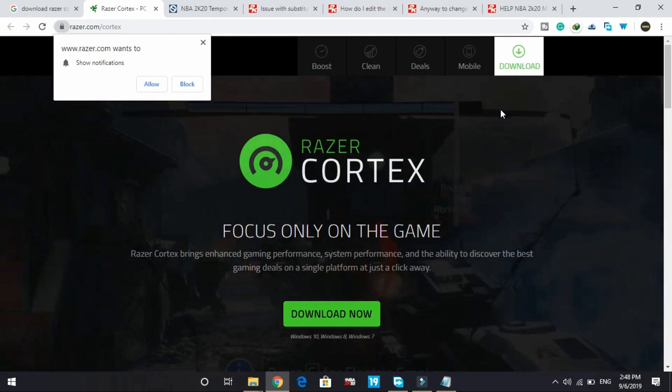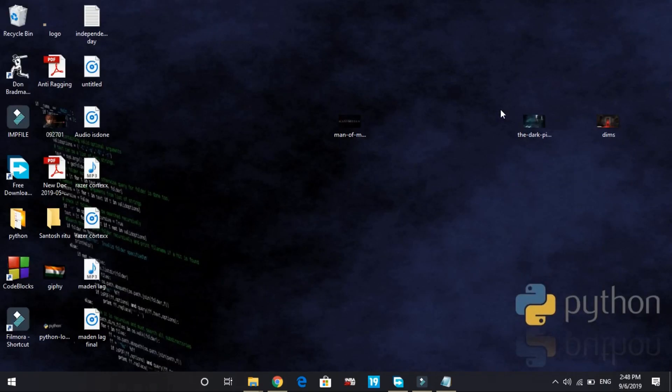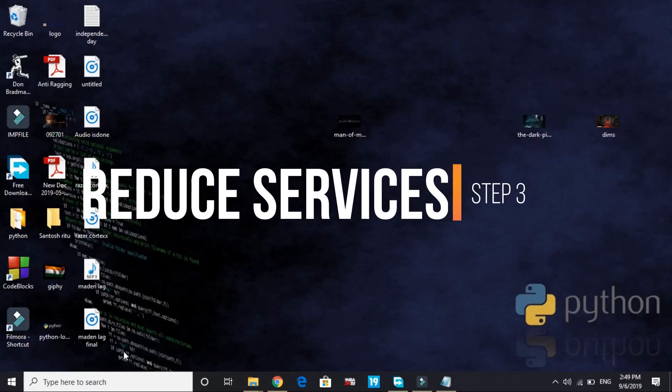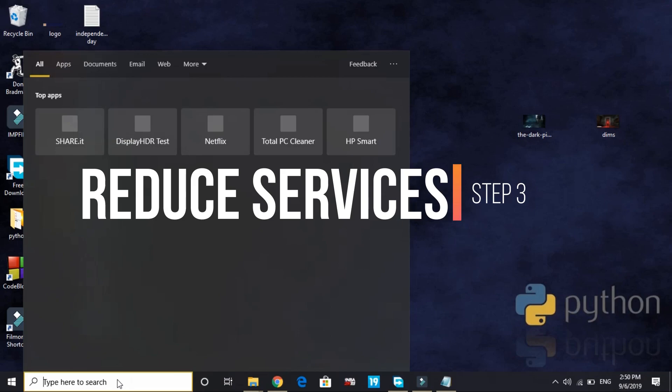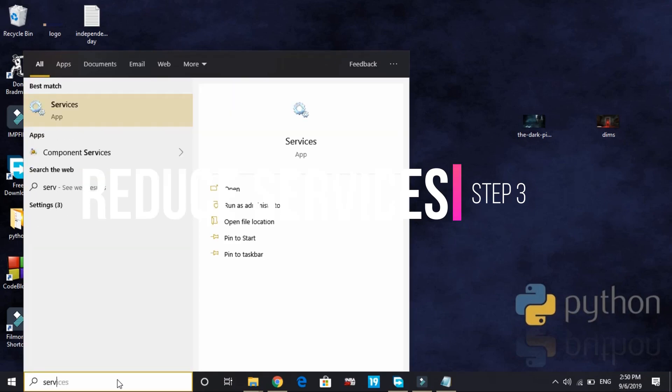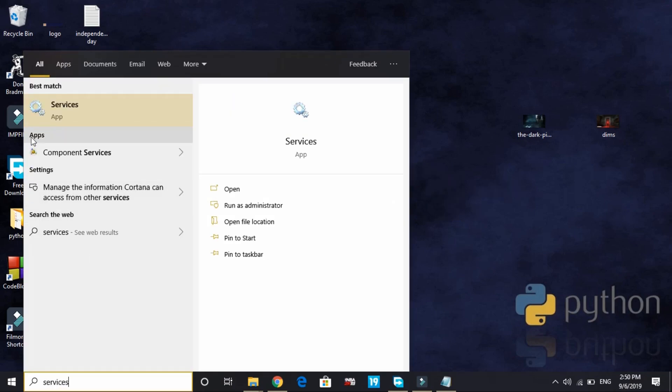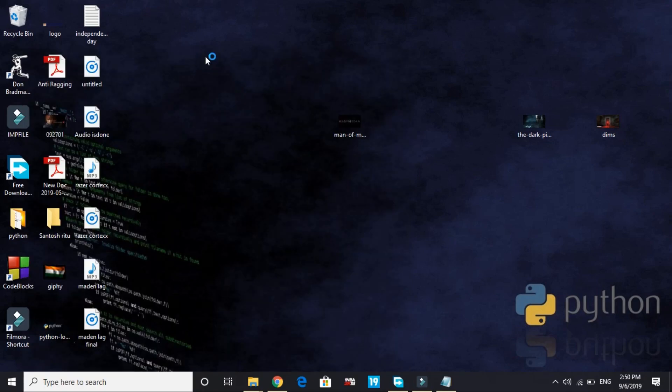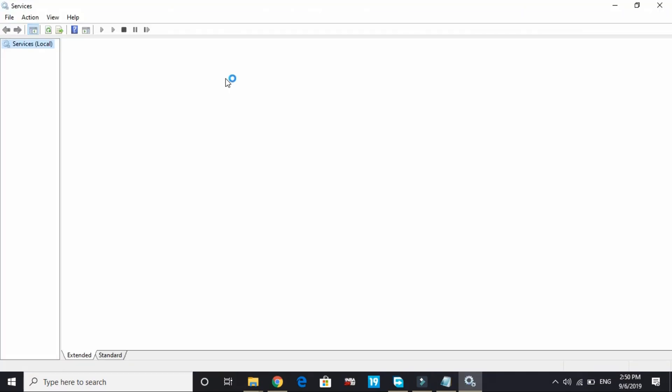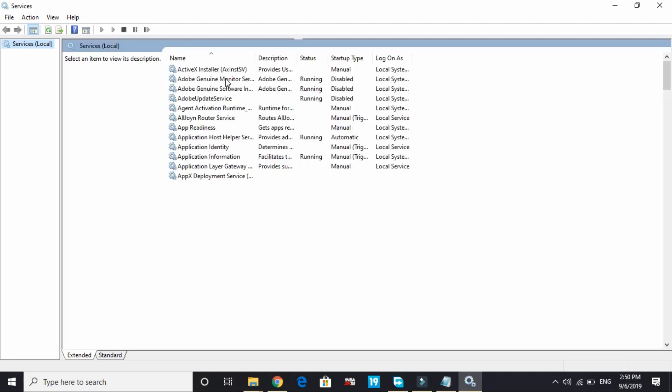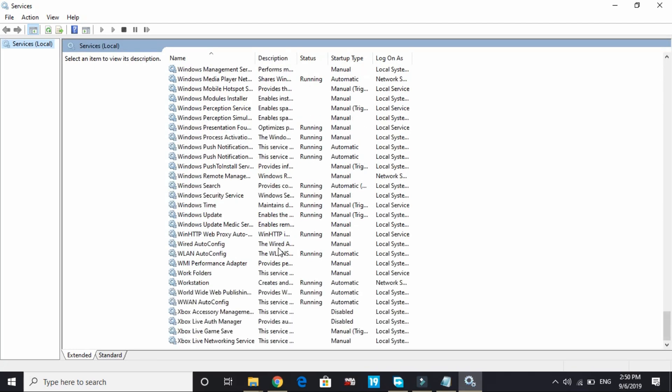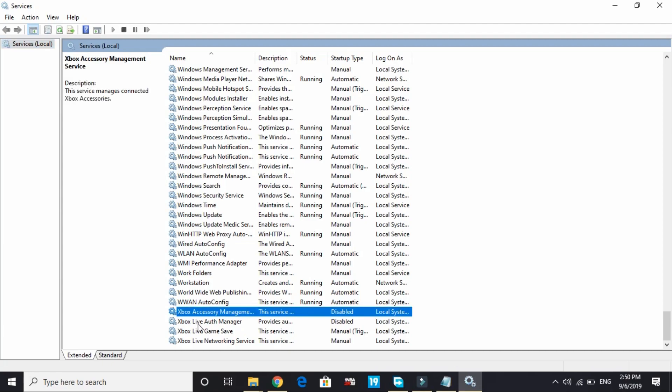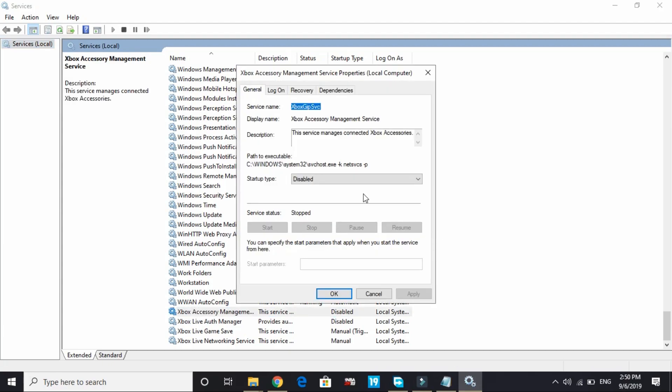That's it for the second step. In this step we'll be reducing runtime services. This is the third step. Let's search for services and go to this first best match app of services. Wait for it to load, it might take a few seconds depending on the PC's configuration. Once it has been loaded, you have to search for Xbox. Scroll down to X.